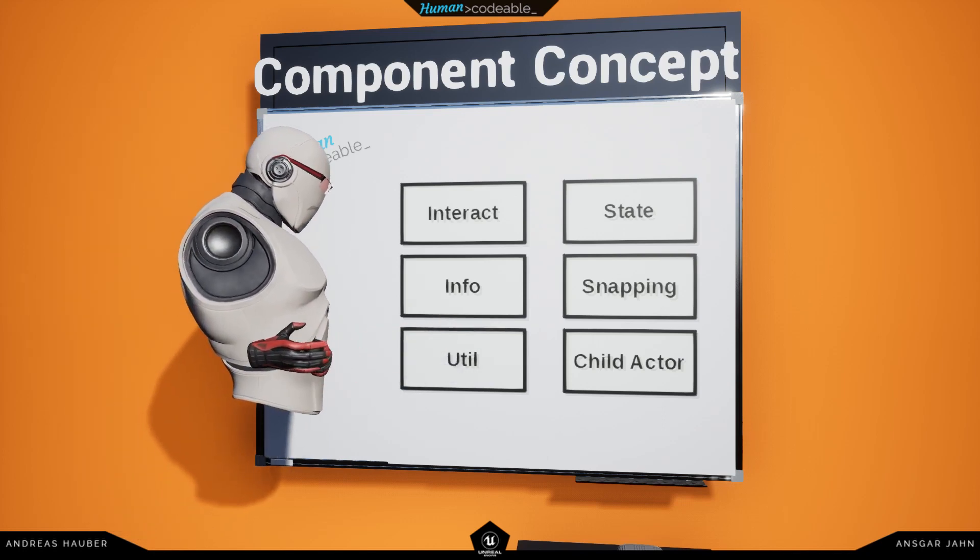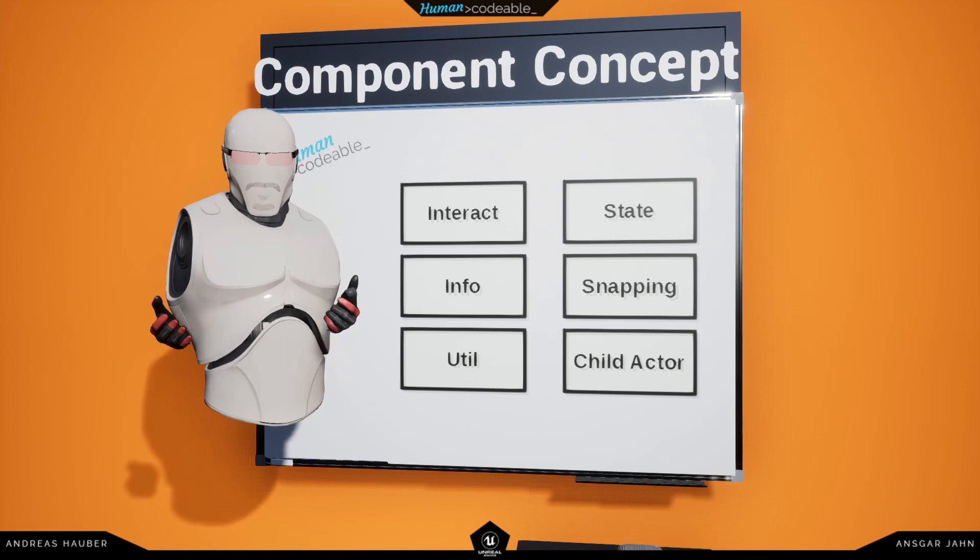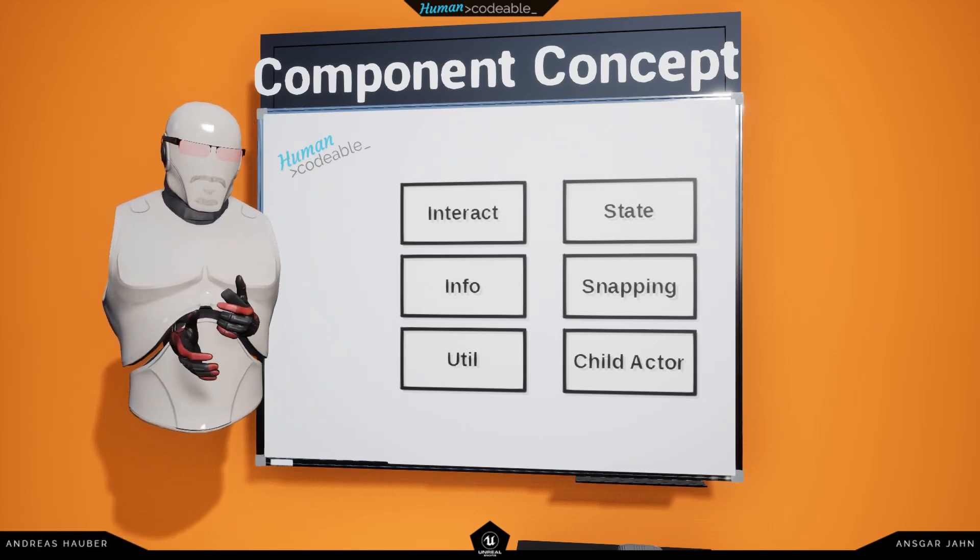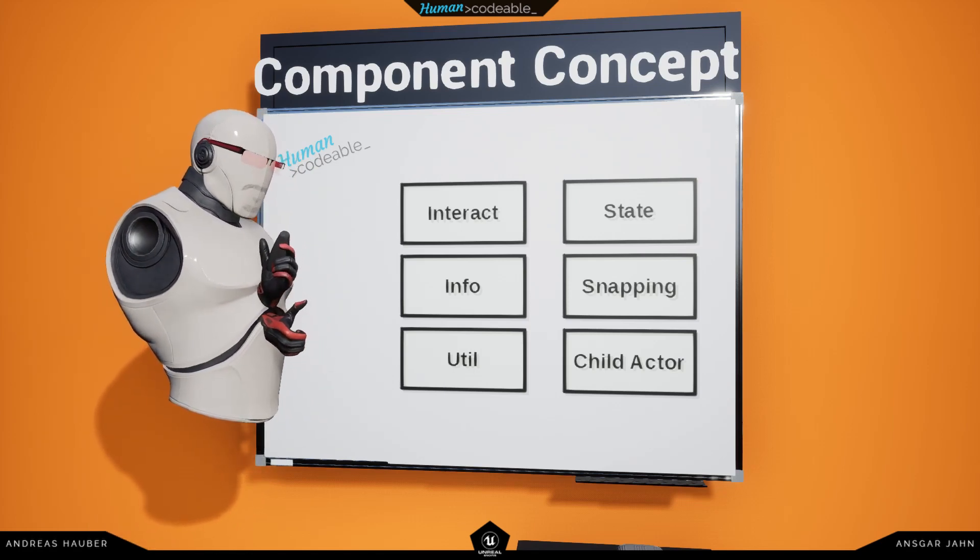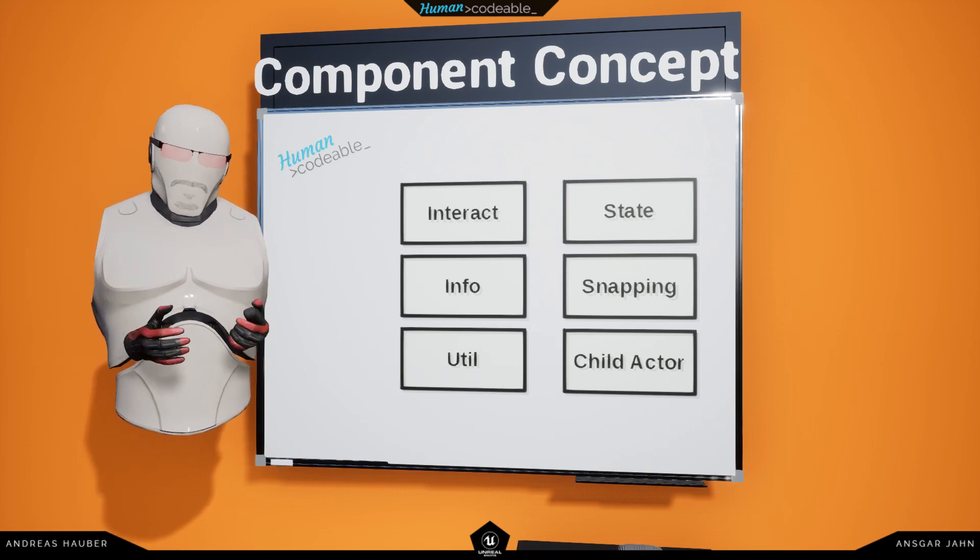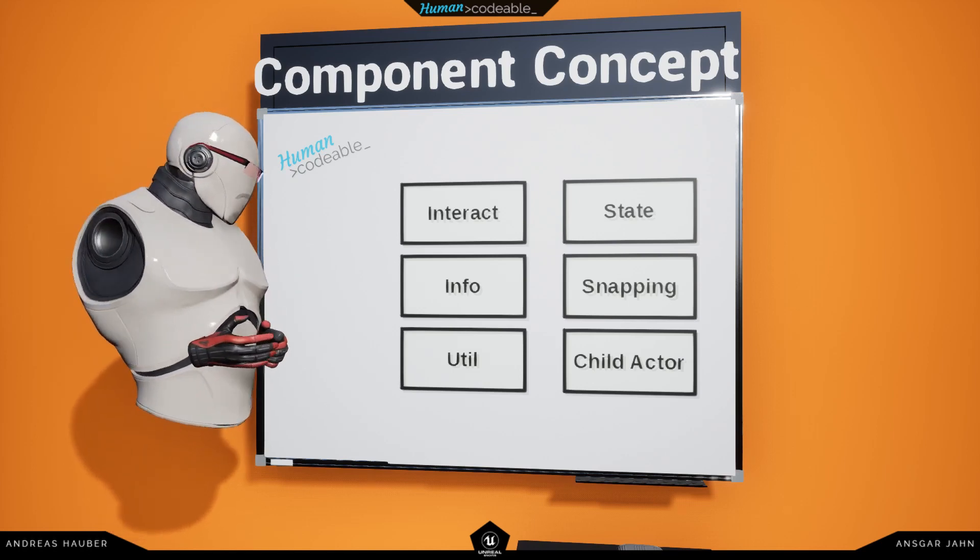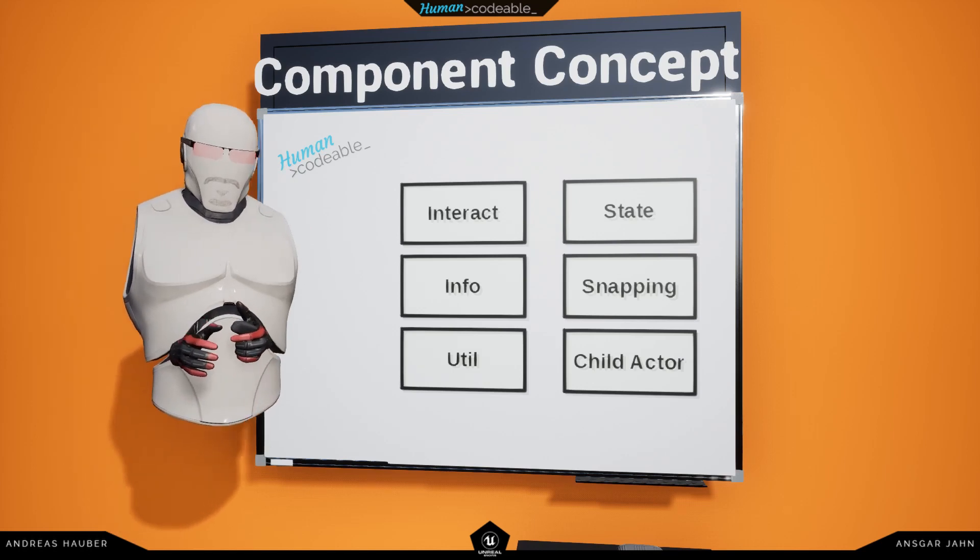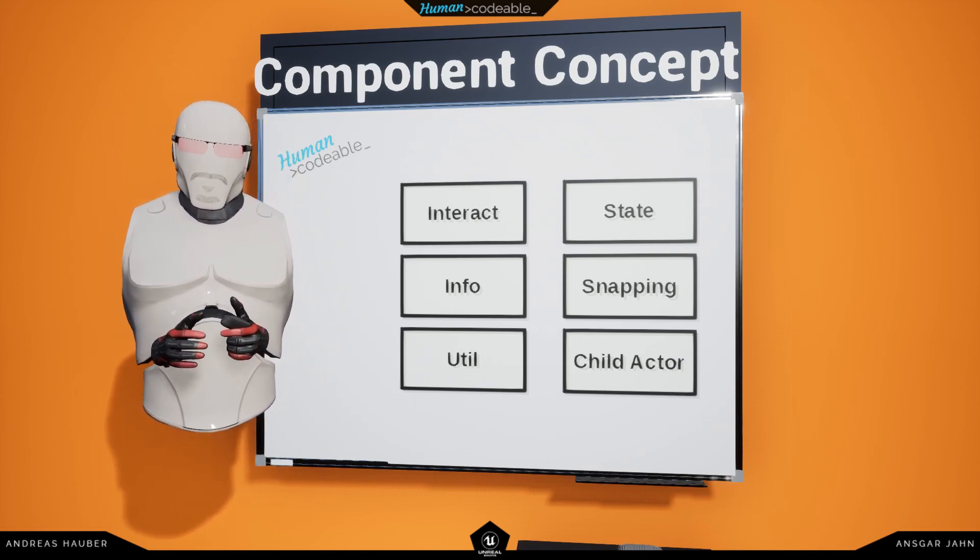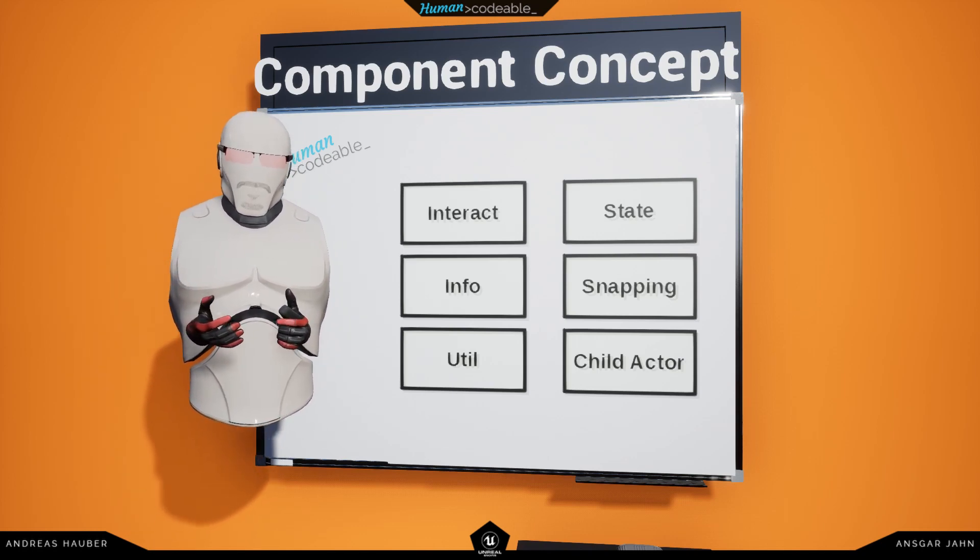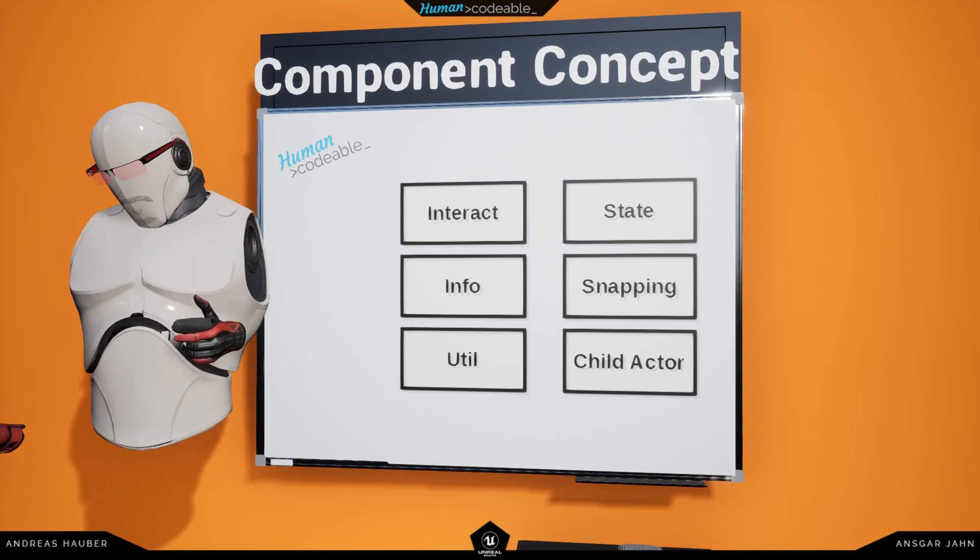And we also have the child actors, which technically aren't components, which are actually child actors, but they're supposed to be used as child actor components in order to fit this kind of category. Most of these components will be explained and used in future tutorial videos.